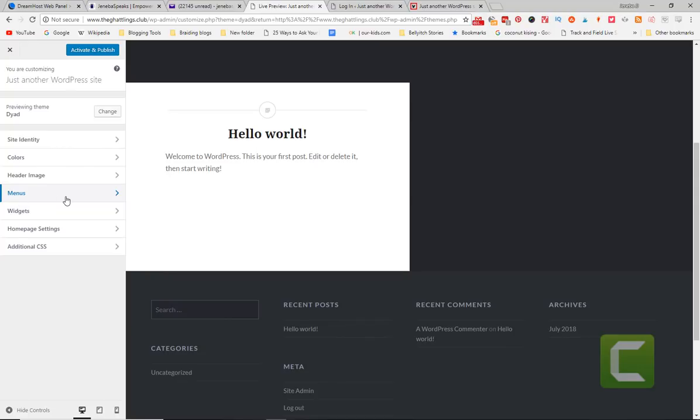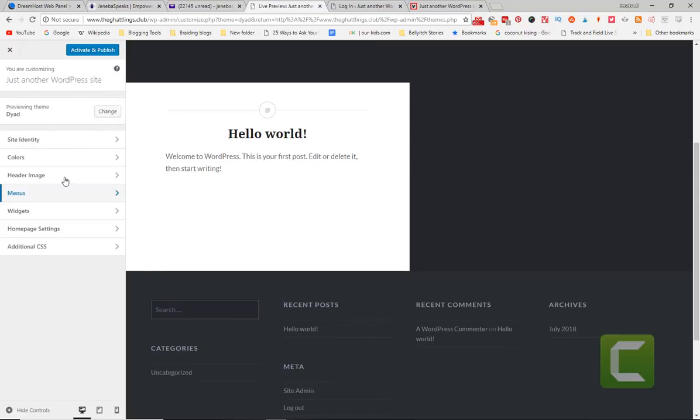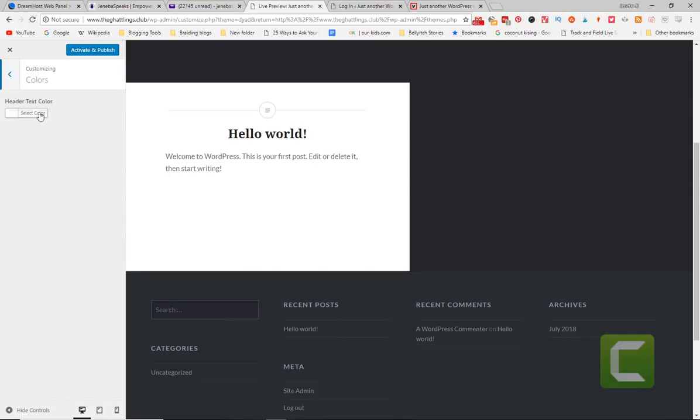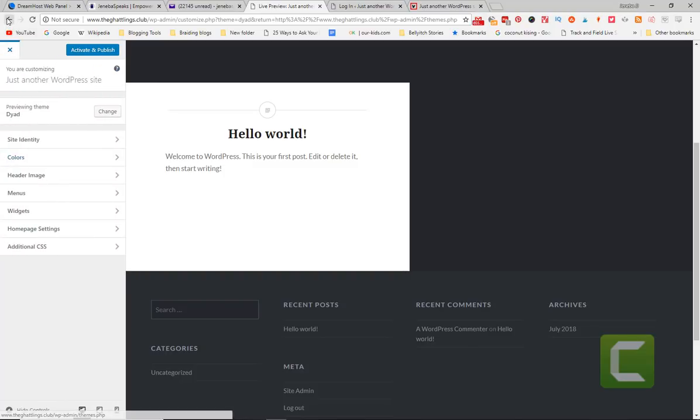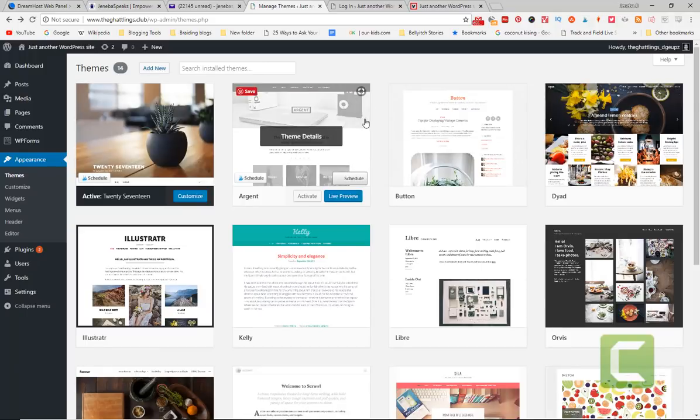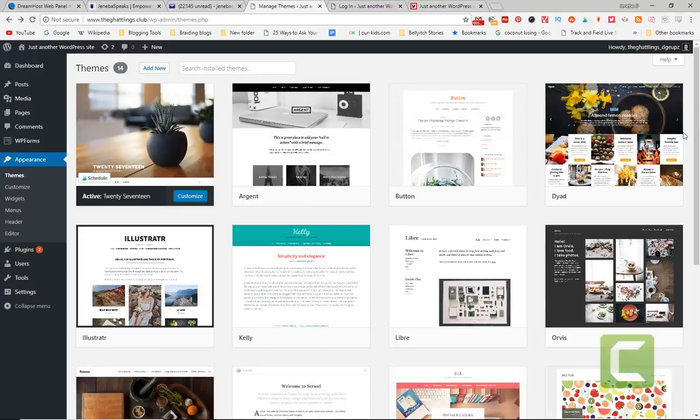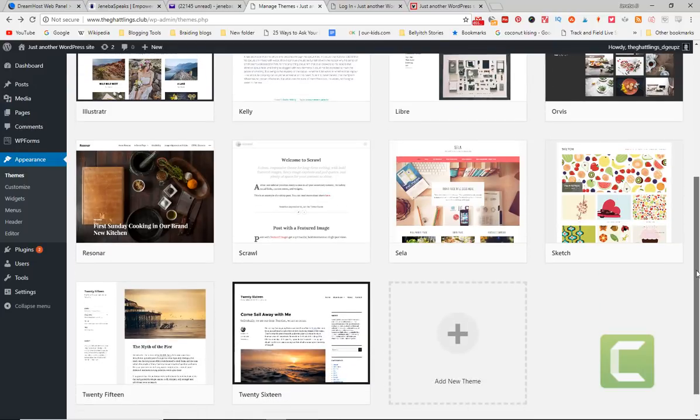It gives you menus, options to change and add different menus. You can change the different colors if you want. So you can totally customize your site after you get it. You activate. Don't put activate and publish. Once you hit activate and publish, it's going to actually activate and publish that site for you.